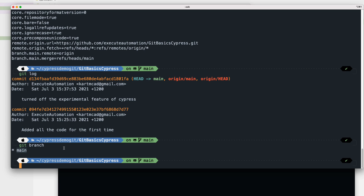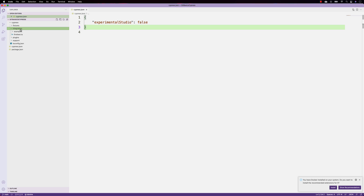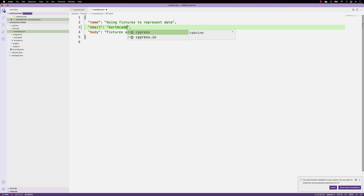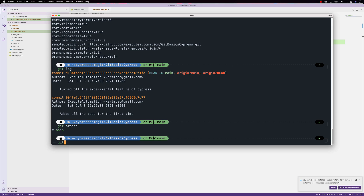We all need to work within our own branches. For example, in the Cypress code we have, let's say our tester wants to make some changes on one of the fixture files — the test data. There's an email saying 'hello@cypress.com' and he's going to replace it with his own email, like 'cartmcat@gmail.com', and save the code.